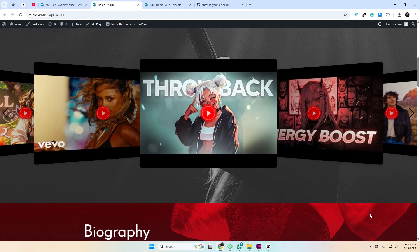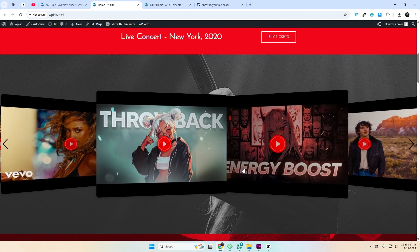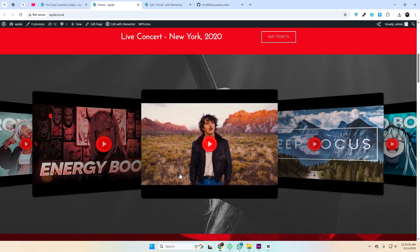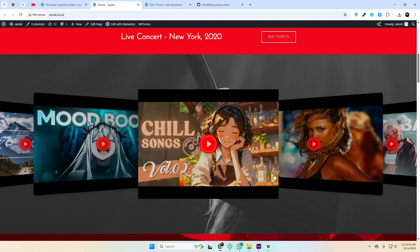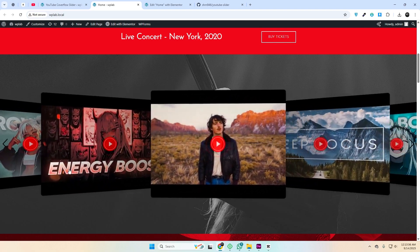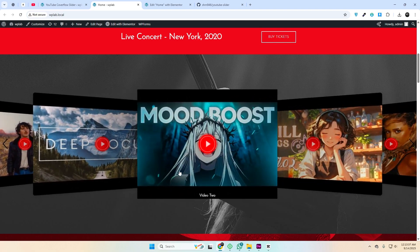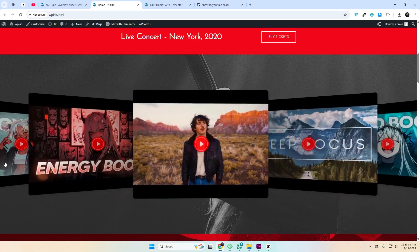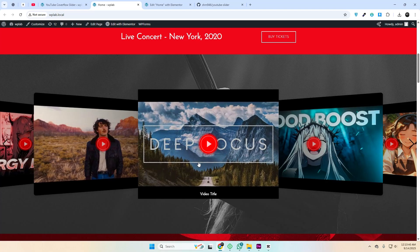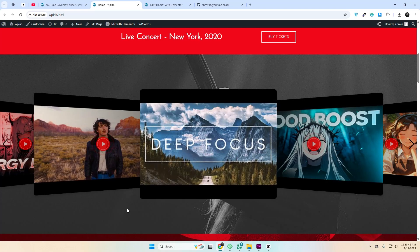And there you have it — a stylish YouTube CoverFlow slider. It's clean, attractive, and interactive. You can swipe or drag to change videos and play them with a single click on the play button.